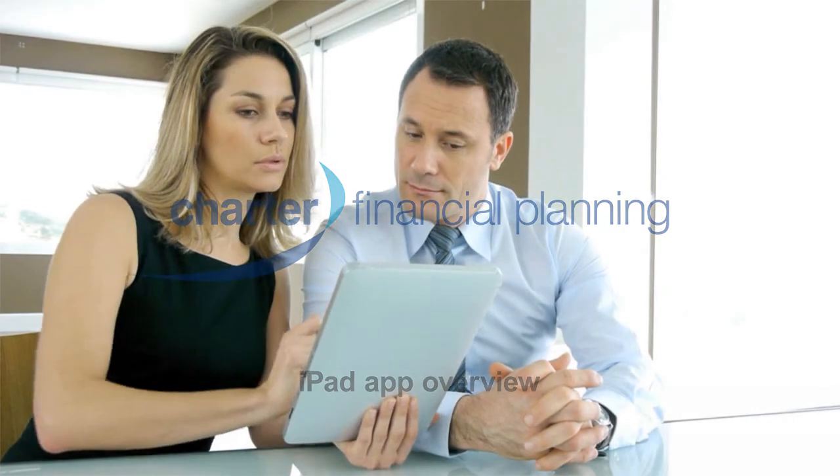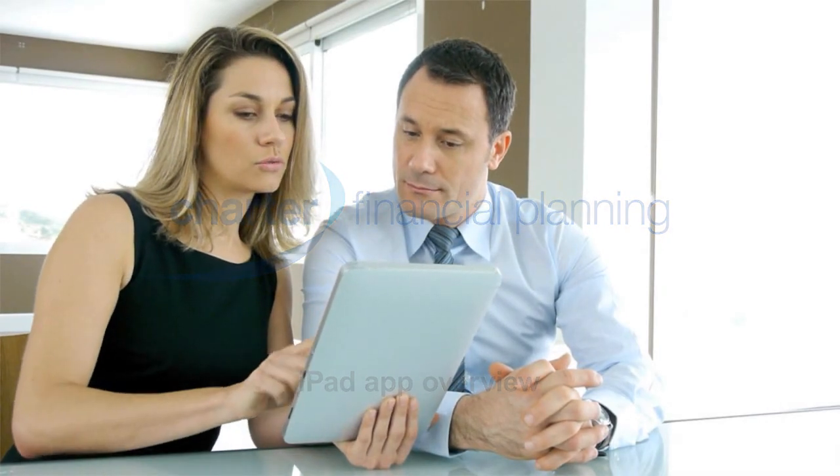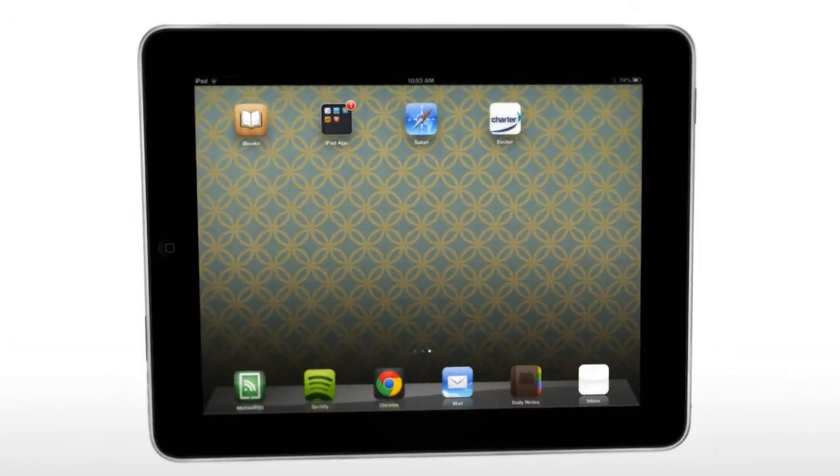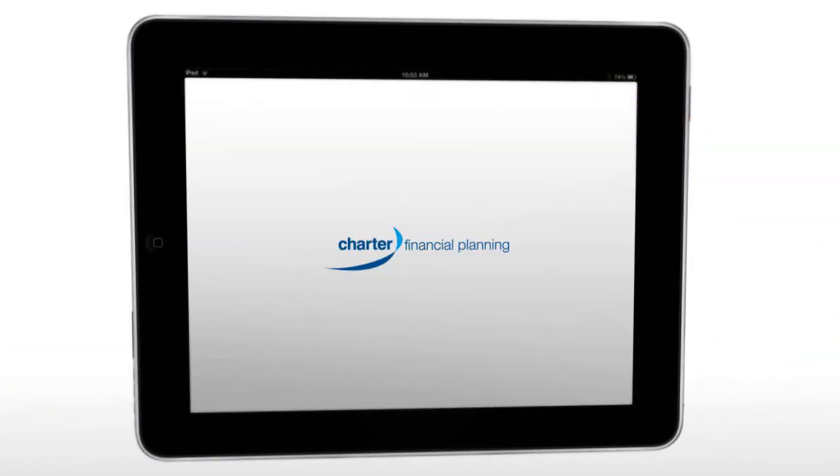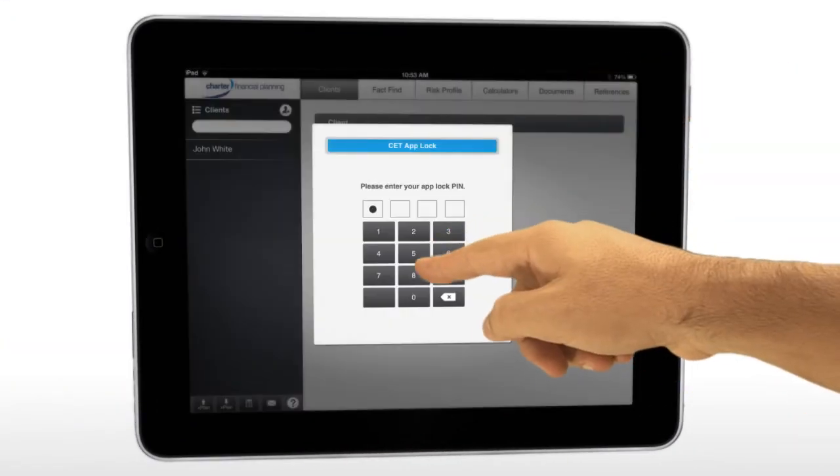Introducing our new iPad app for financial advisors. This market-leading app brings together part of the advice process into one easy-to-use application.